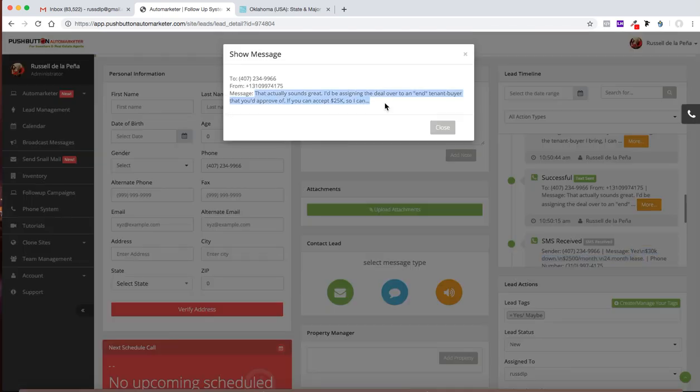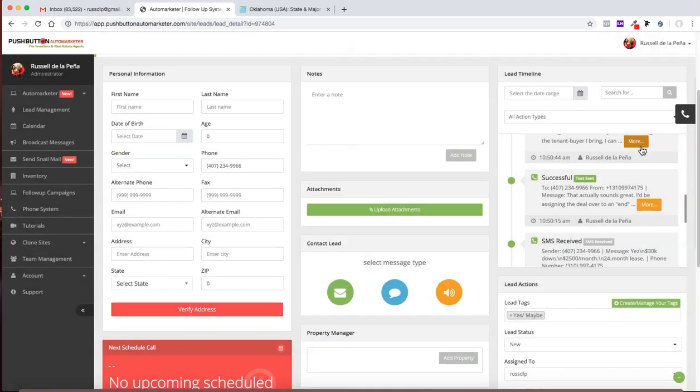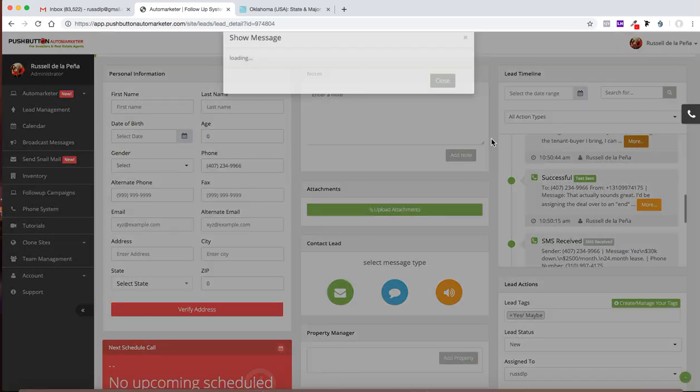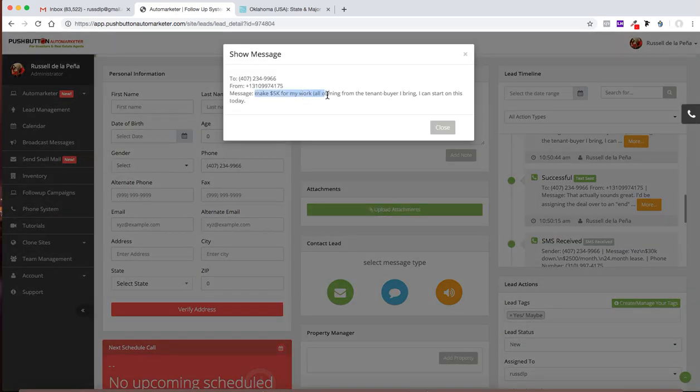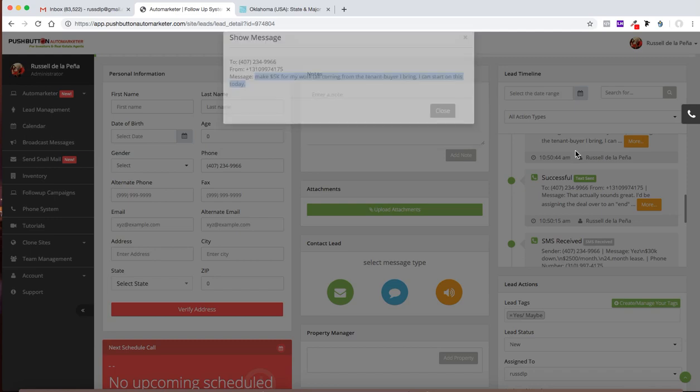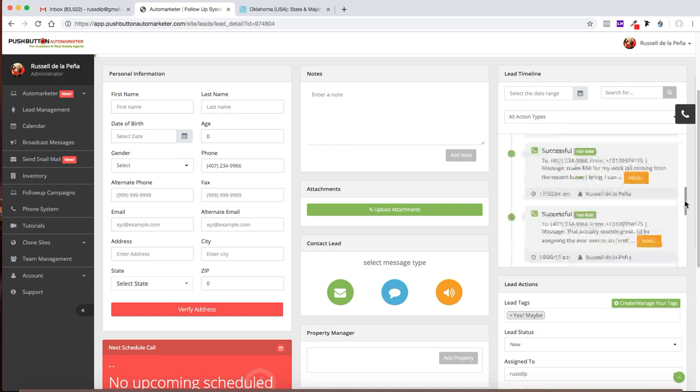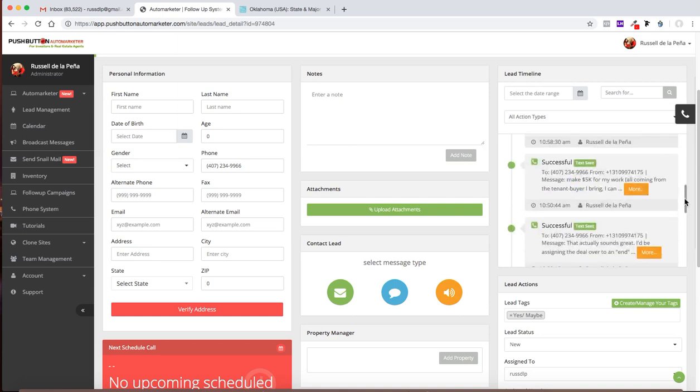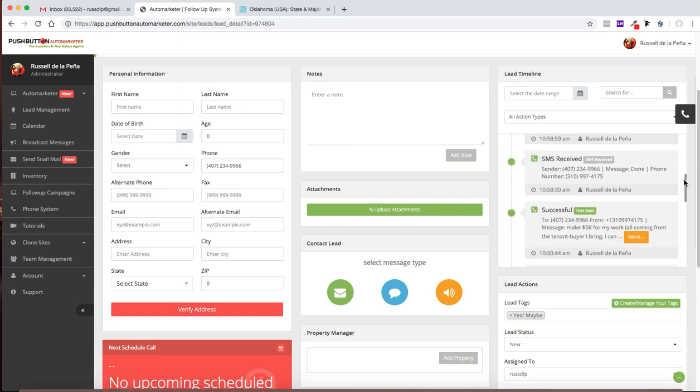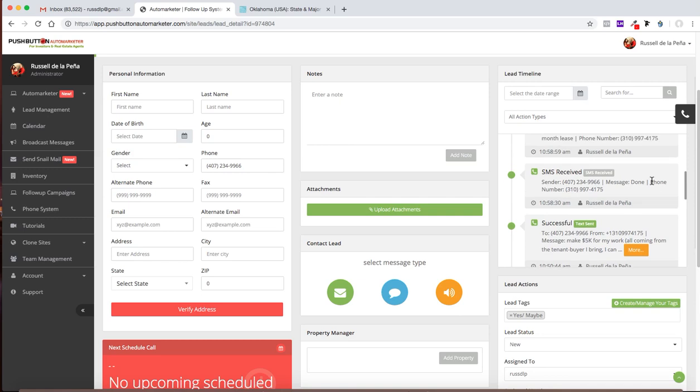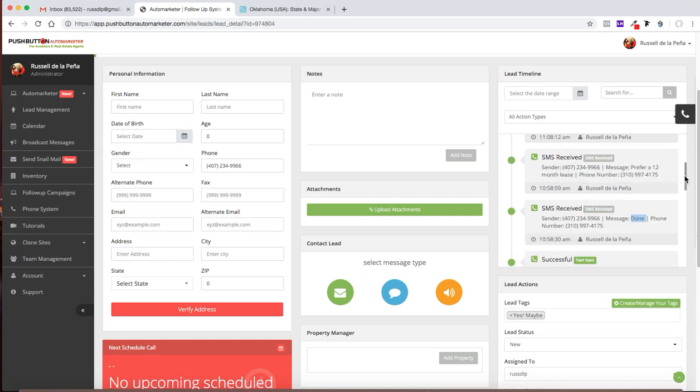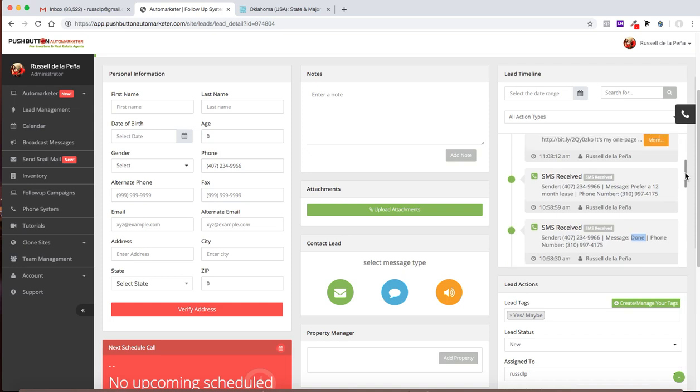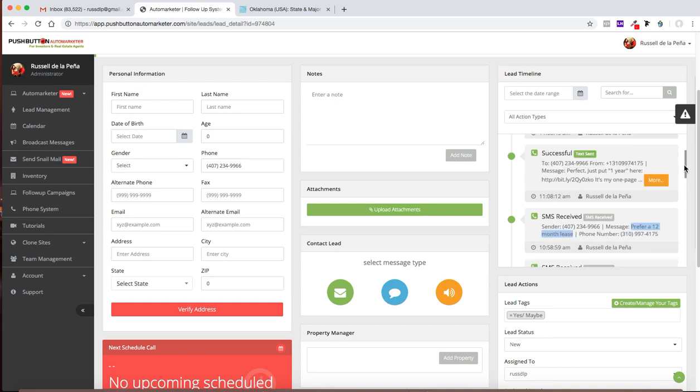So I responded. That actually sounds great. I'd be assigning the deal over to an end tenant or buyer that you approve. If you can accept $25,000 instead of the $30,000, right? They wanted $30,000. So I can, and then I continue it here. So I can make $5,000 from my work, all coming from the tenant buyer I bring. I can start this today. So I took 5% out of the $30,000 that they want. And then he responded. Done. I mean, like, yeah, that's cool. That'll work. And so then he said, after that, he said, we prefer a 12-month lease.